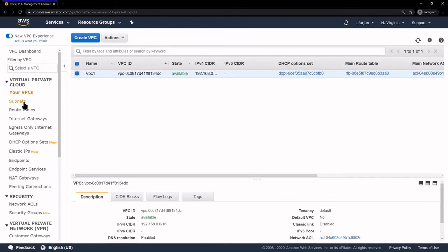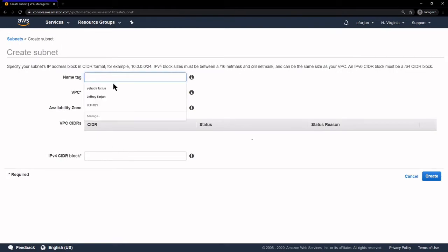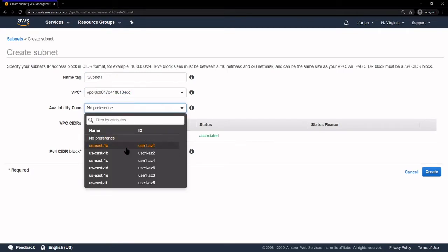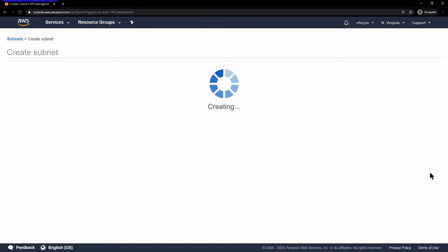Our VPC is created. Next we have to create some subnets, so on the left I'm going to click on Subnets and click Create. We'll call it Subnet1, make sure we use the VPC that we created, and very importantly, make sure we use specific availability zones. The first subnet we're going to use is 1A in the North Virginia region, and we'll give it a CIDR block of 192.168.1.0/24, then click Create.